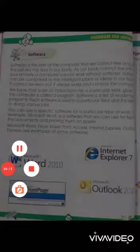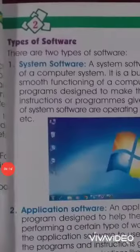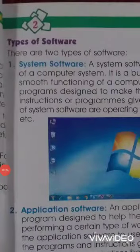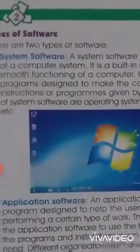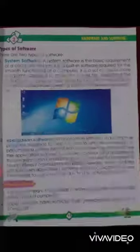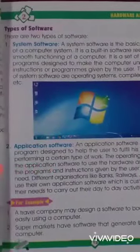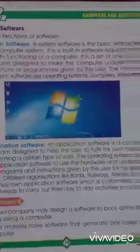There are two types of software. Number one is system software. System software is the basic requirement of a computer system. It is built-in software required for the smooth functioning of the computer. It is a set of one or more programs designed to make the computer understand the instructions or programs given by the user. Examples of system software are operating systems, compilers, interpreters, etc.